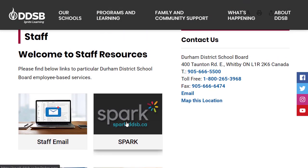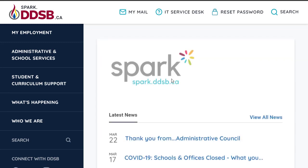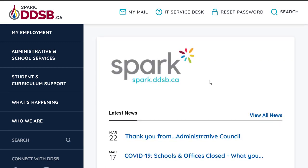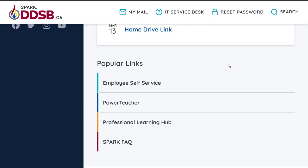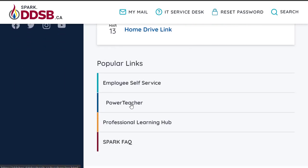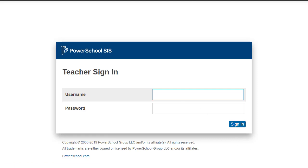We want to log into the new DDSB website portal called Spark. You'll enter your username and password to get in there. Once you get in, you'll see some popular links and if you scroll down you will find a PowerTeacher link available there.